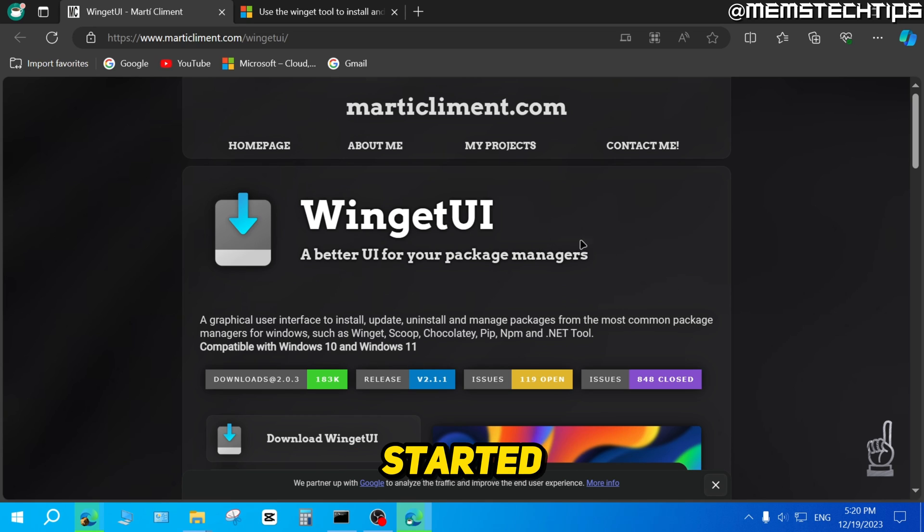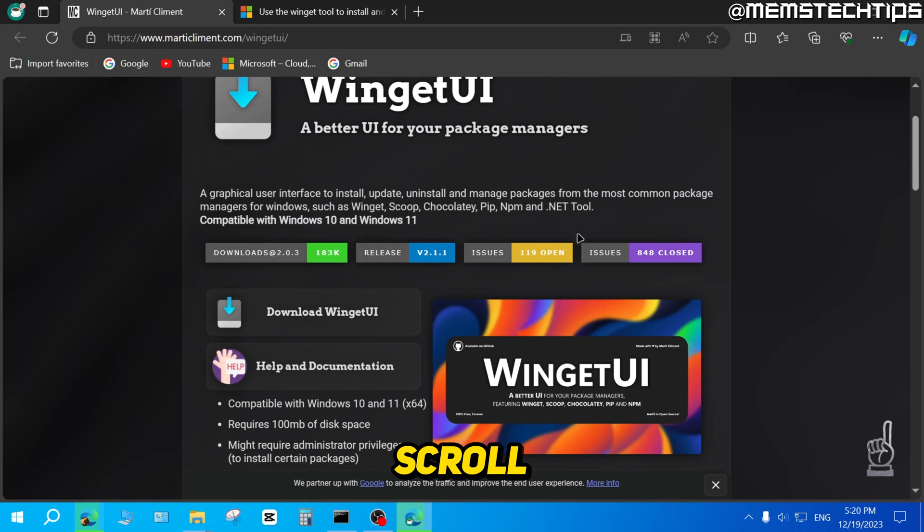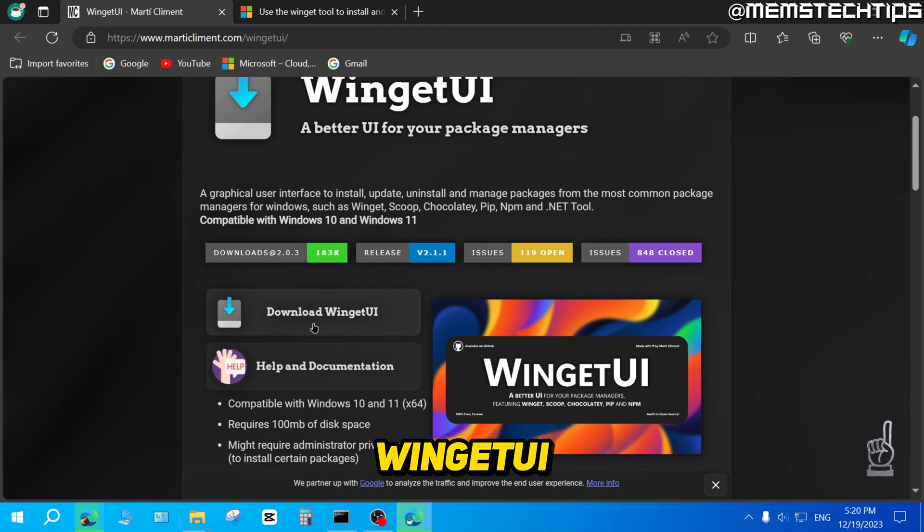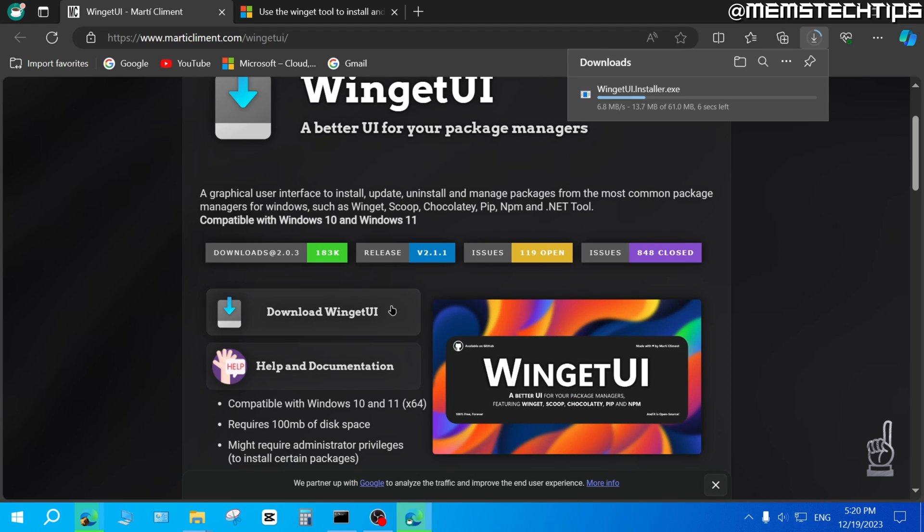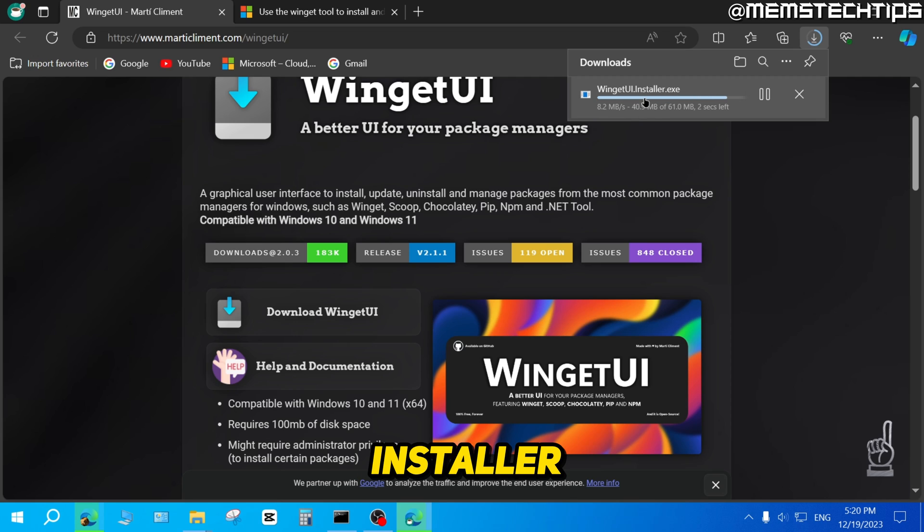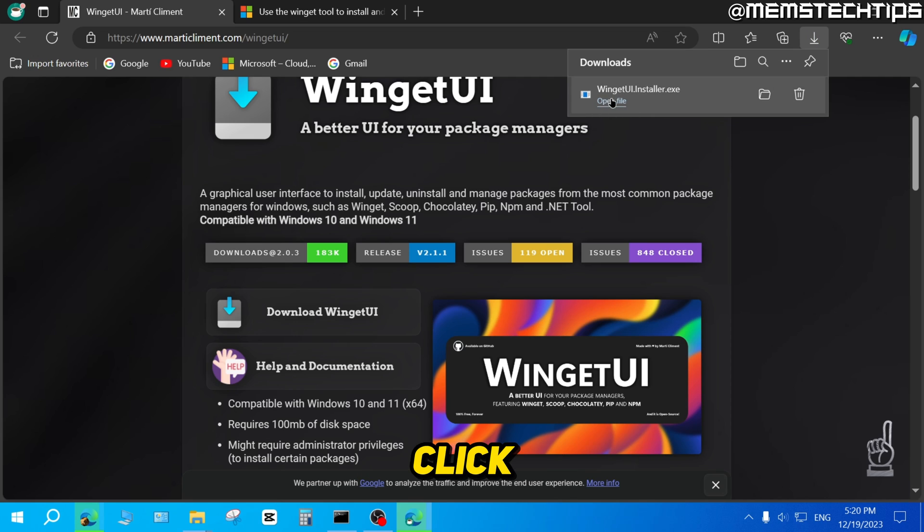So to get started with this, just scroll down and then click on Download WingetUI. It's going to start the download for the WingetUI installer. Then you can just click on Open File.